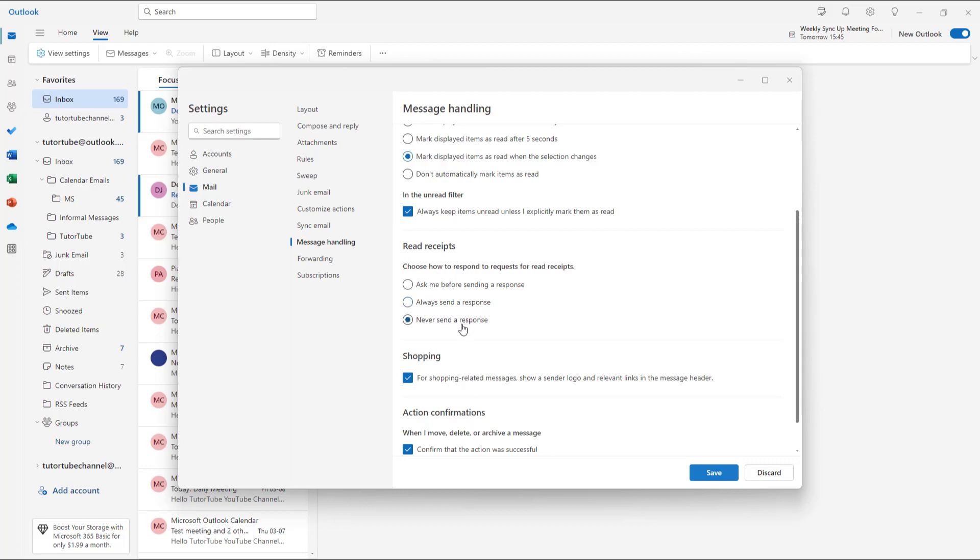If you don't want the other person to find out whether you've read or opened the email, you can select 'Never send a response.' But I'm going to keep it as is.